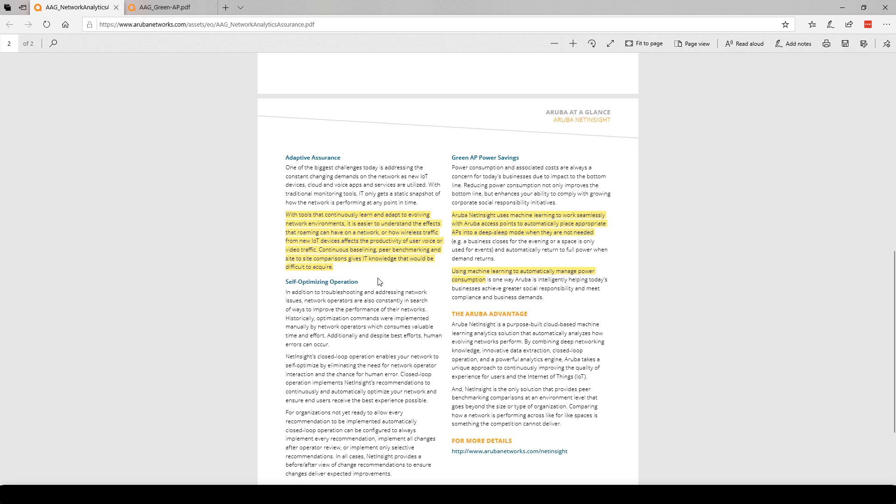They've just given us some insight into Net Insight, into their learning and their AI. They say continuous baselining, peer benchmarking, and site-to-site comparisons. This is all stuff that we could do manually. They're not inventing a new wheel here. They're simply automating, creating these baselines and analyzing them, doing peer benchmarking and analyzing it, and comparing different sites. This is about the green AP.